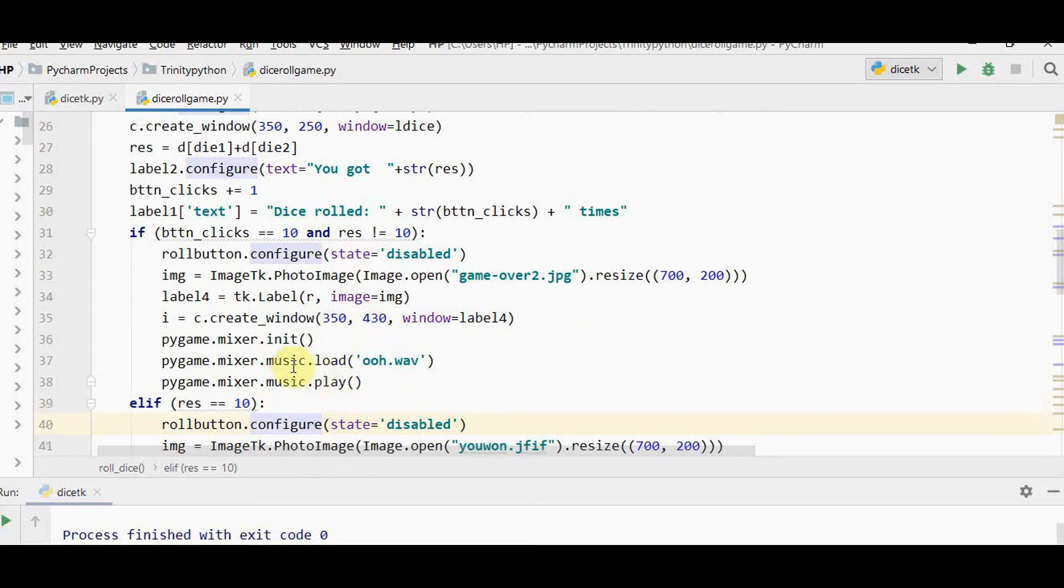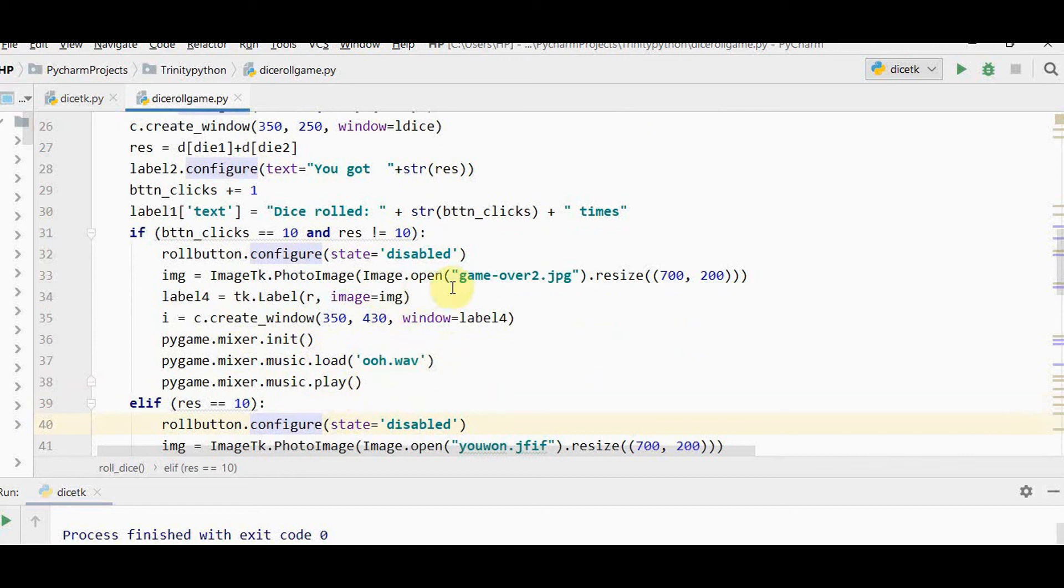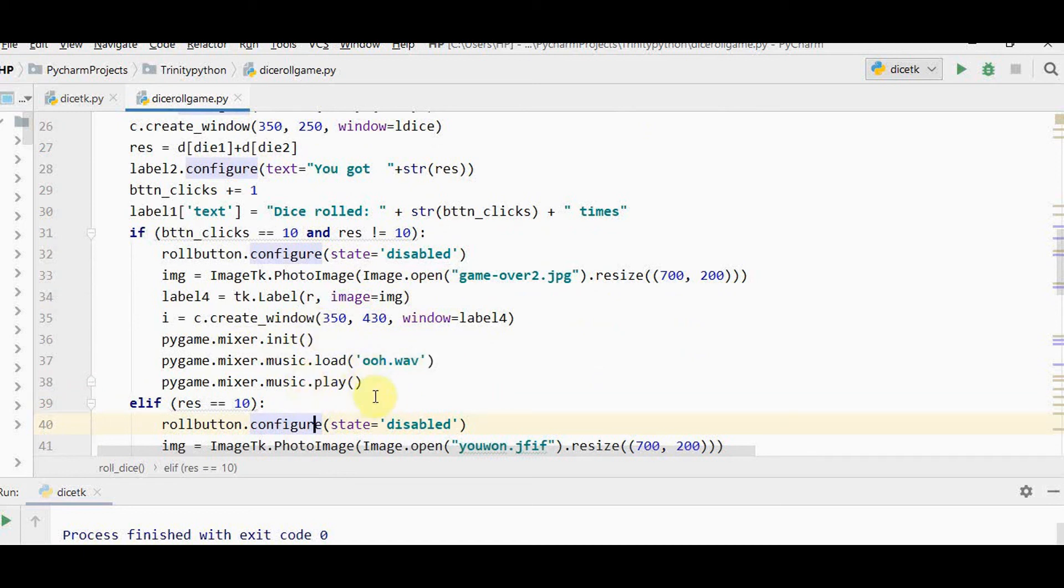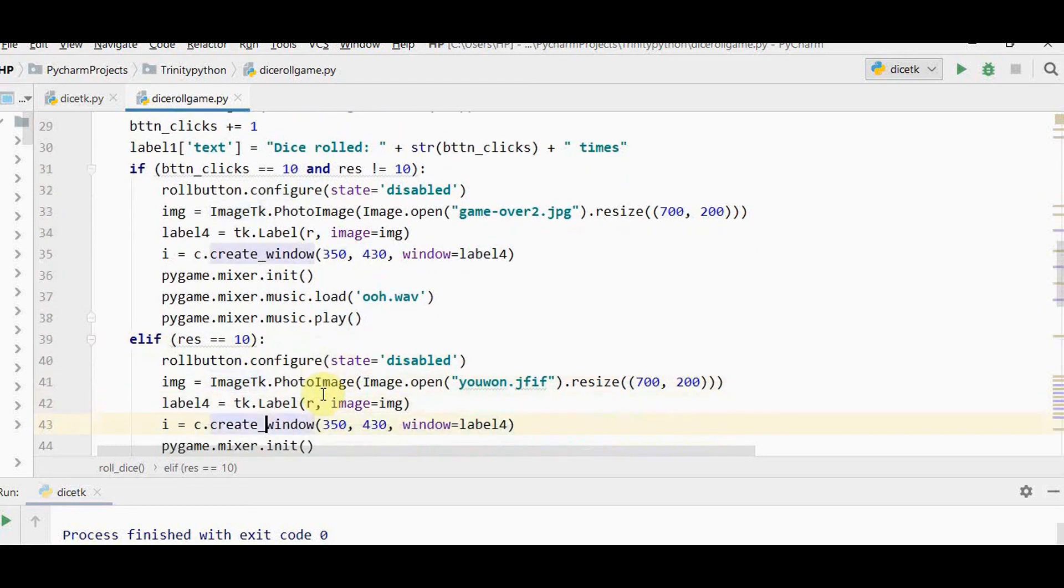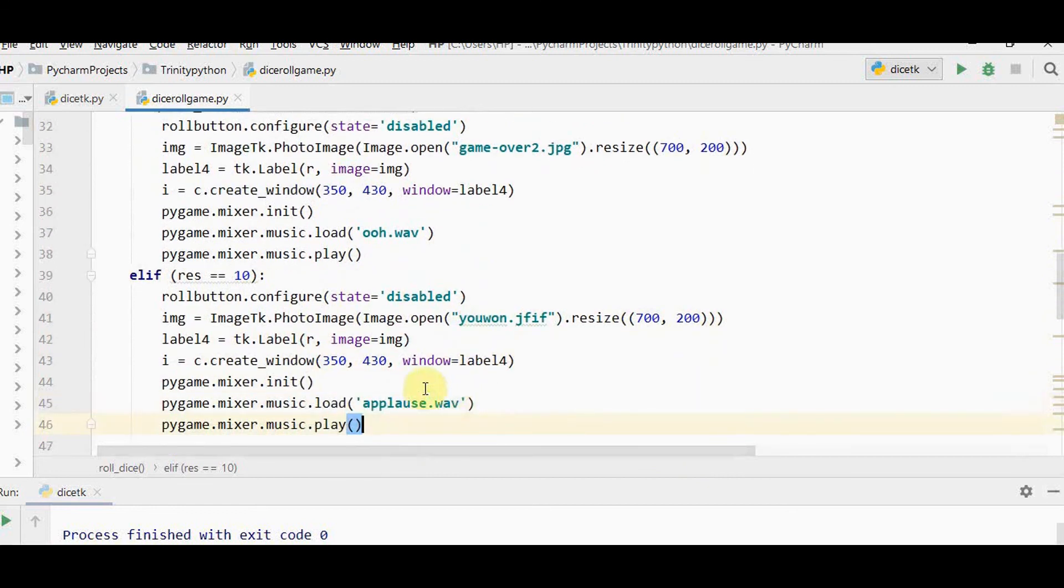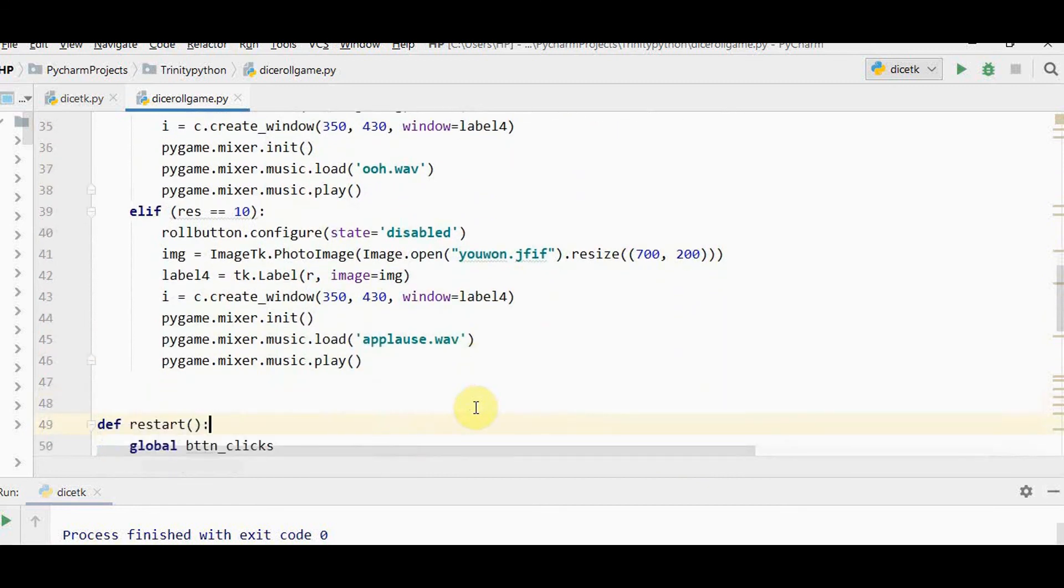To include sound we have three steps. Initialize pygame.mixer using pygame.mixer.init method. Then load the sound file you have. For game over I have boosound. Try to use .wav extension, supported by pygame for sounds. Then play this sound. Else I've included another image and sound, applause.wav.